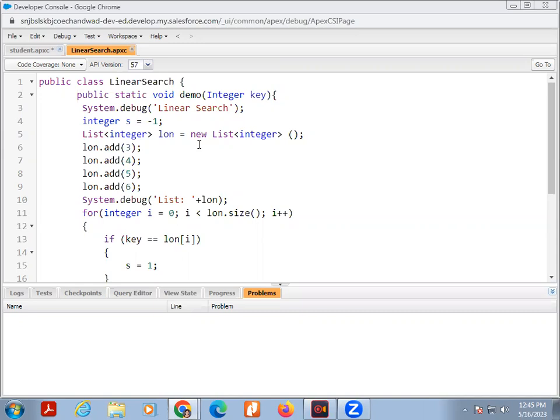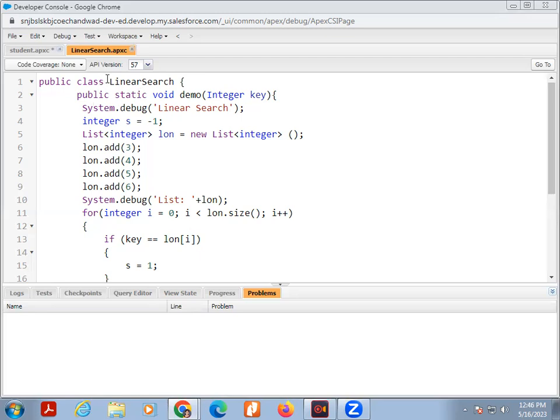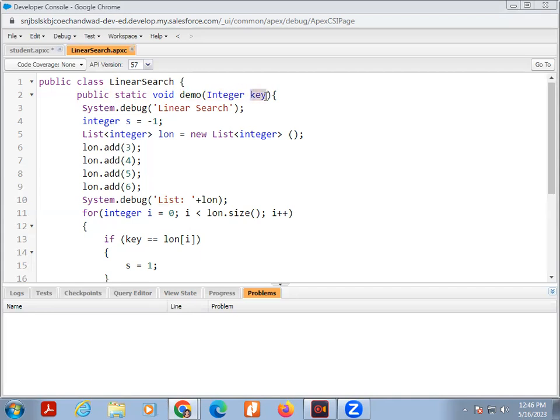Now I am explaining one program which name is the Linear Search program using Apex programming language. Here program is there, public class LinearSearch. My class name is LinearSearch. Our program extension is APXC. This is the extension of Apex programming language. Public class LinearSearch, then public static void demo. Here one parameter is the integer key. I want to search, that's why I am added this key here.